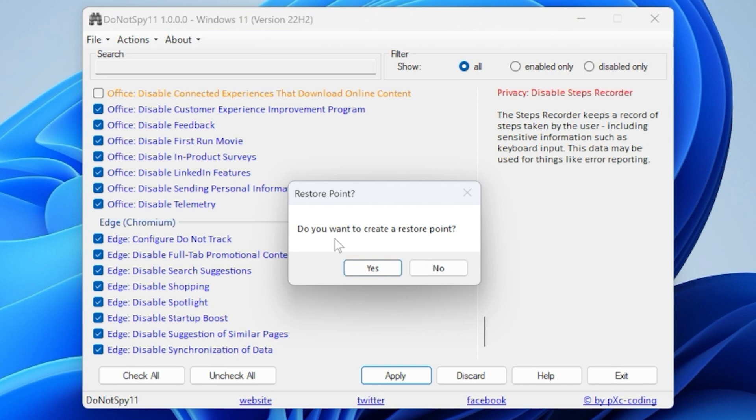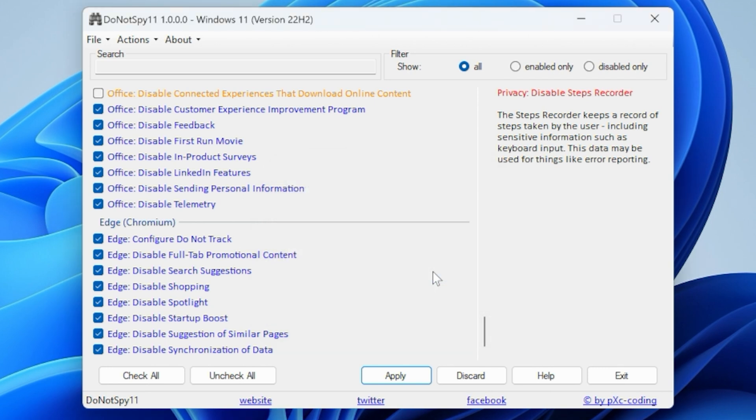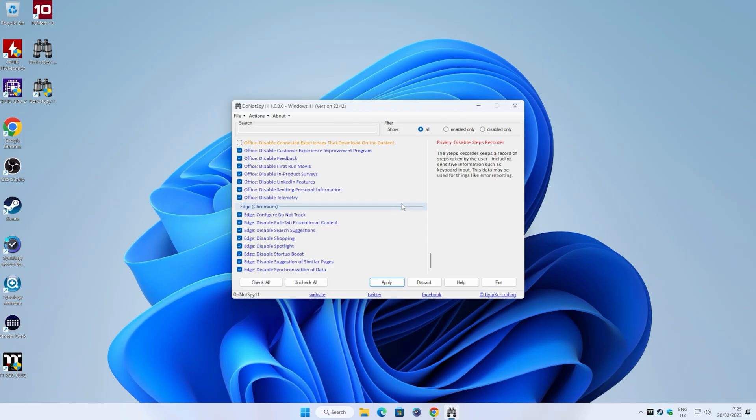And it will ask you now, do you want to create a system restore point? So it makes sense to do so. So we'll go ahead and do that. And very quickly, it's set that. Obviously, if you don't want to do all this, you can just discard. And also you can go back and kind of go back to your default settings if you wanted to. It is entirely up to you. So let's say that is applied. All settings have been applied.